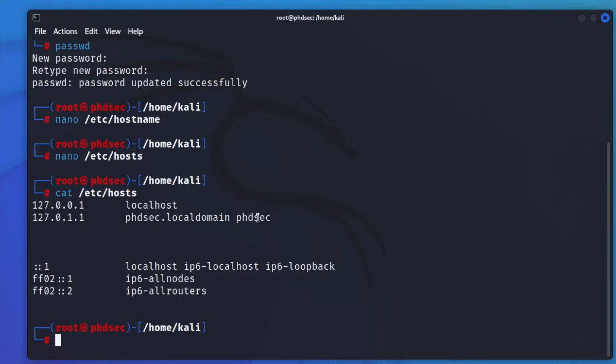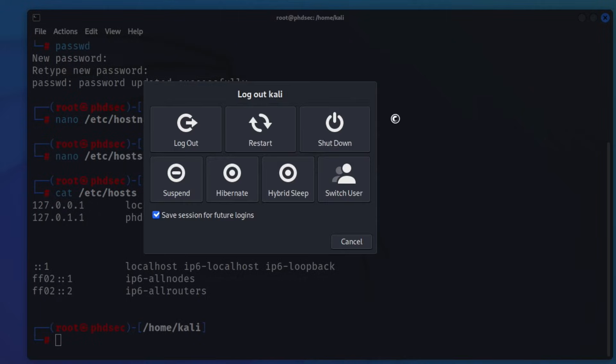And now you have to restart your Kali machine and then log in as your root user. So I'm going to go ahead and restart and I'll bring you back once I'm ready to sign in.